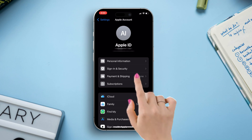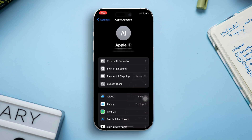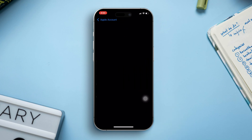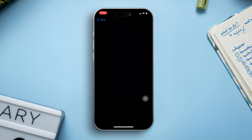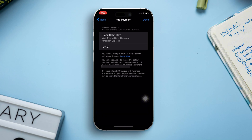Now, you might need to verify either using Face ID or your Apple ID password. Once you're done with verification, you will see this page.